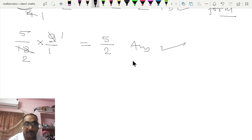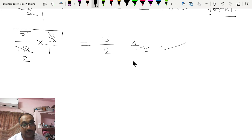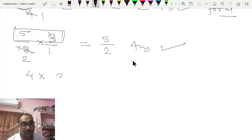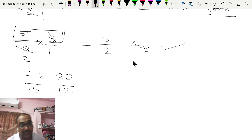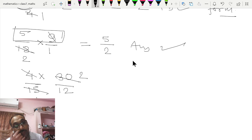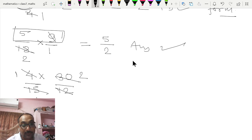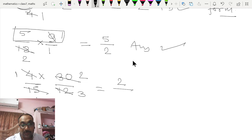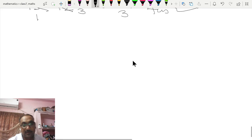While multiplying, remember that we divide across numerator and denominator before multiplying. For example, 4 × 3 over 15 × 30: reading the table of 15, 15 × 2 = 30. Reading the table of 4, 4 × 3 = 12. There is no common factor other than 1 in 2 and 3, so the answer is 2/3.